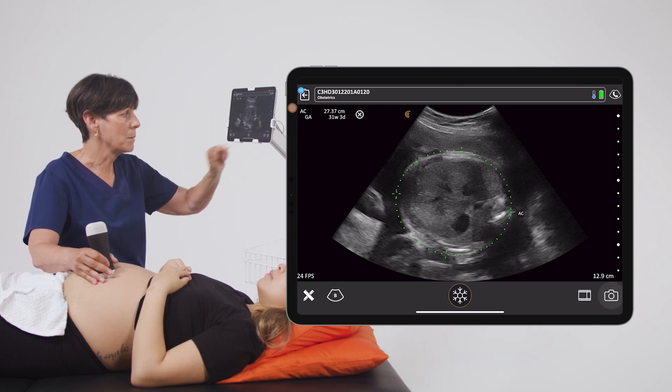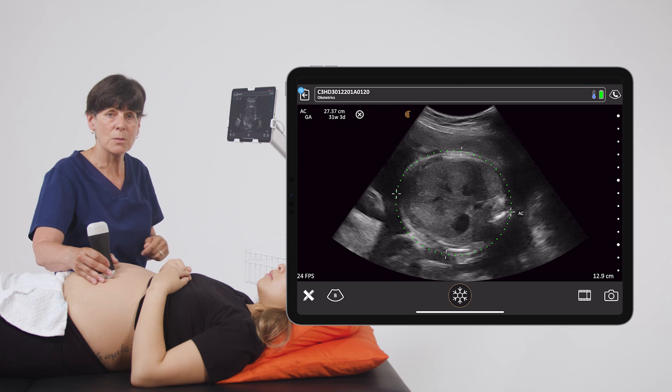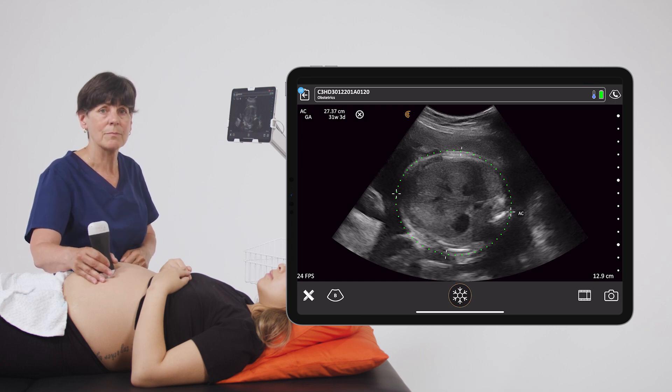We'll take an image. This stores the measurement into the report and you can proceed with the rest of the exam.